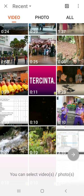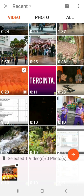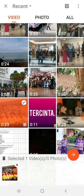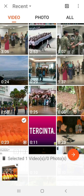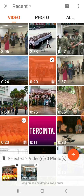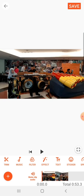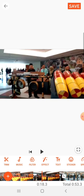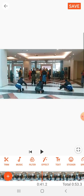Let's say I am combining two videos — one and two. One is this video and another one is this video.